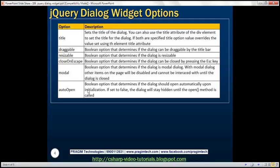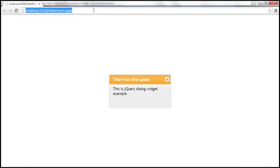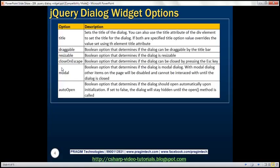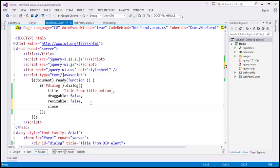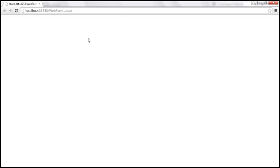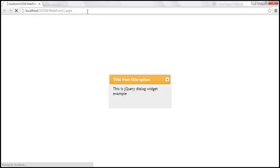Close on escape: when you press the escape key on the keyboard, the dialog closes by default. If you don't want the user to close the dialog by pressing escape, set that option to false. Let's go ahead and do that — closeOnEscape set to false. Let's save our changes and reload this page. Now when I press the escape key, the dialog doesn't close.